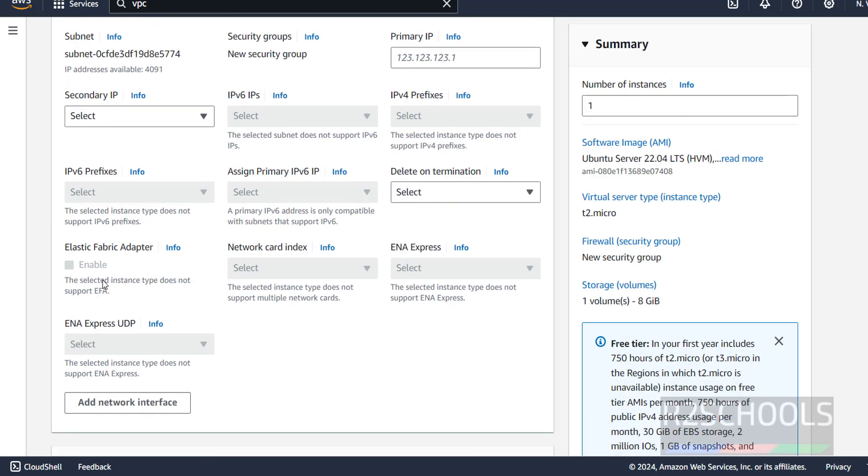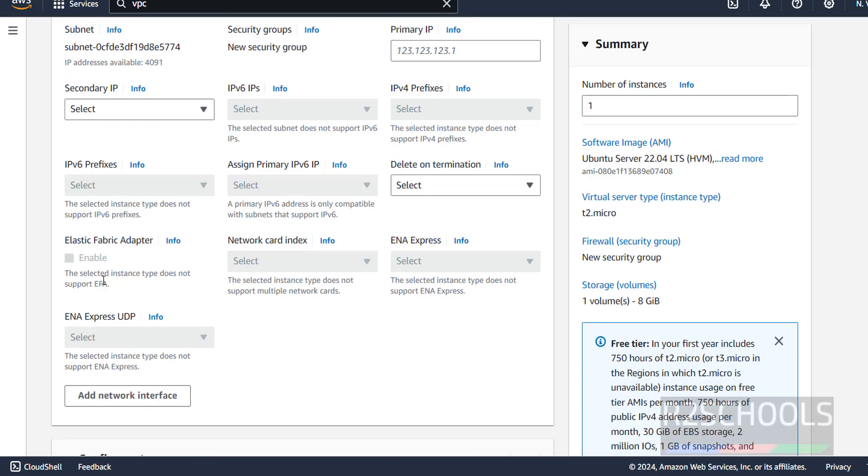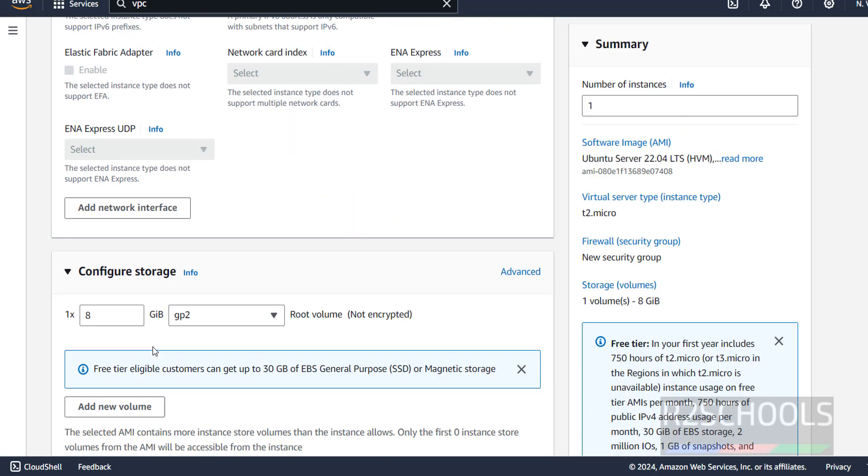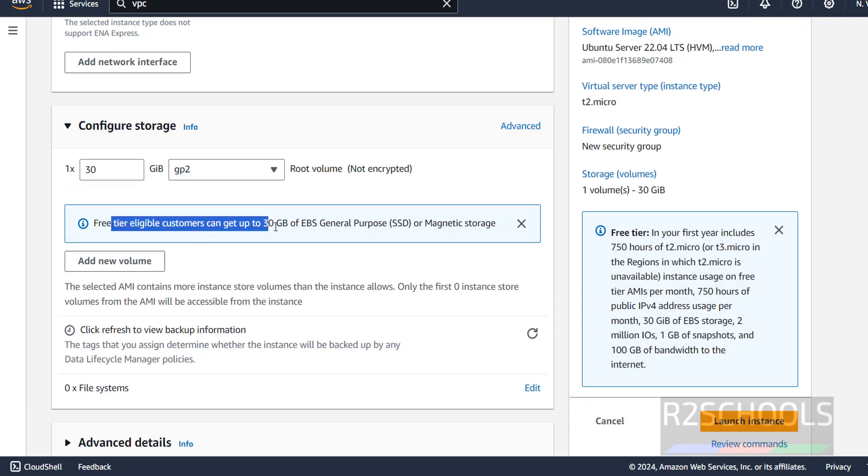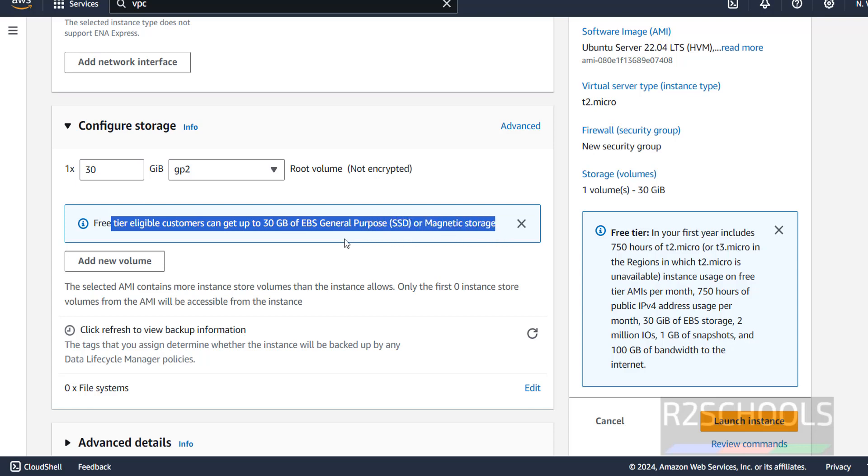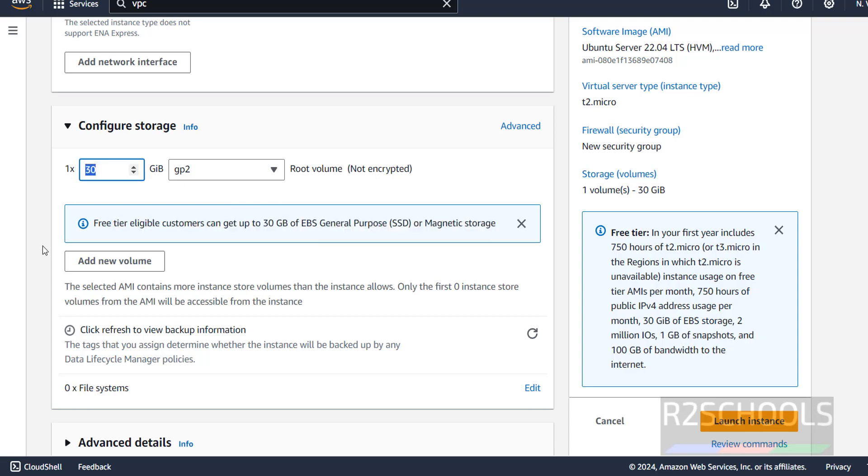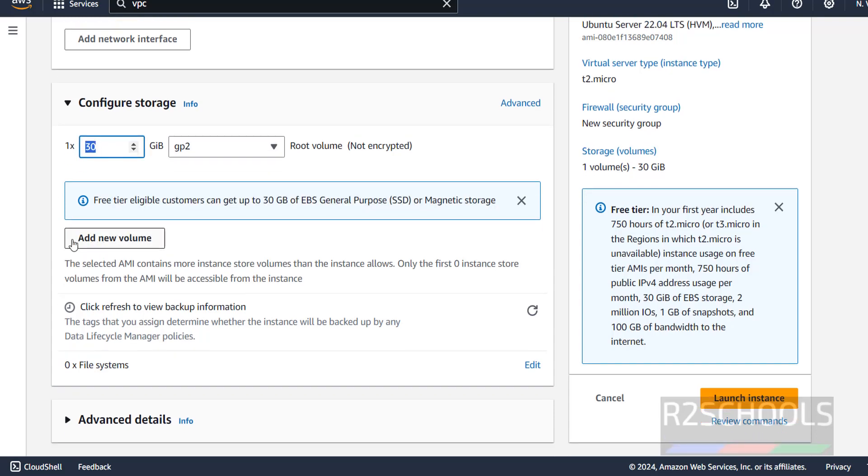Advanced network. Secondary IP. Nothing I am going to configure. Here, storage. I am giving 30 gigabytes. See, free tier eligible customer can get up to 30 GB EBS general purpose SSD or magnetic storage. So, I am going to use 30. If you want to add additional volume, you have to click on add volume.